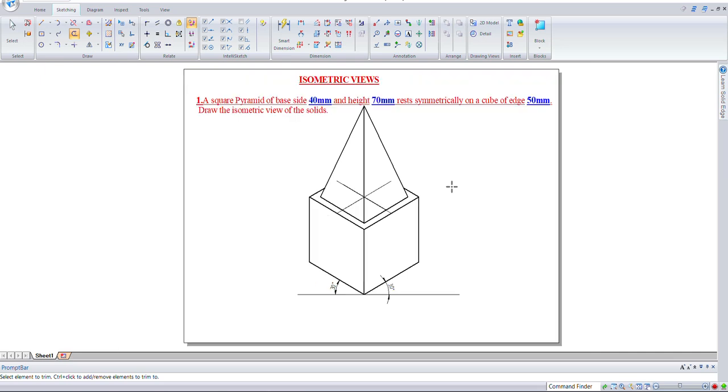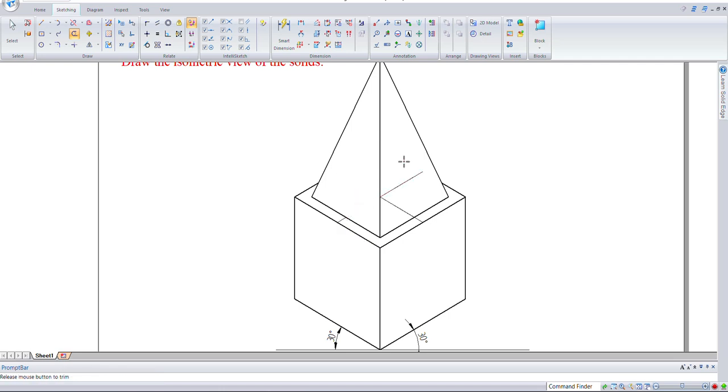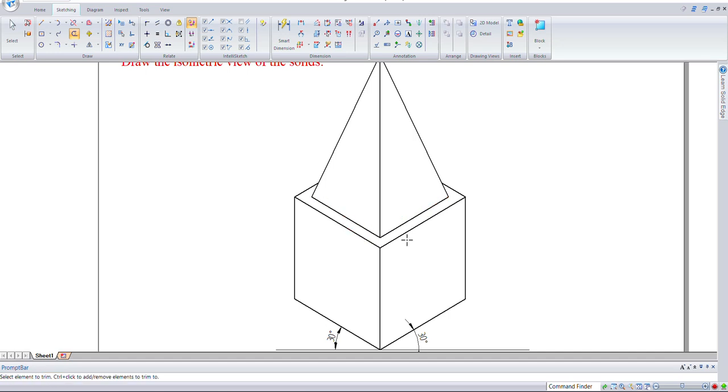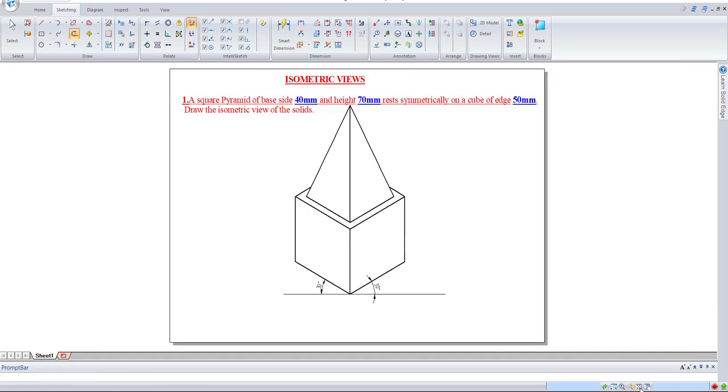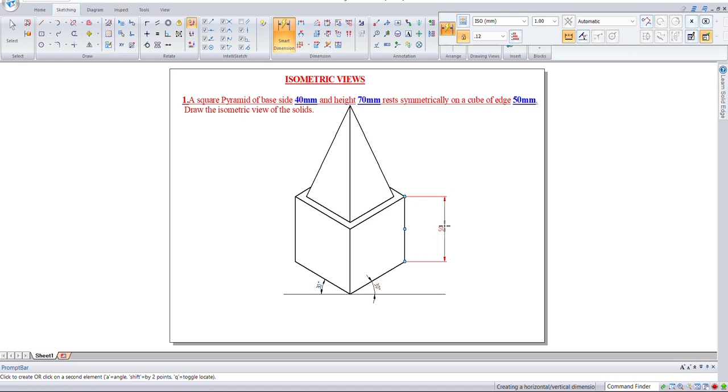When you place the pyramid on top of the cube, these corners will also not be visible. Let's remove these construction lines. Now this has become your isometric view.